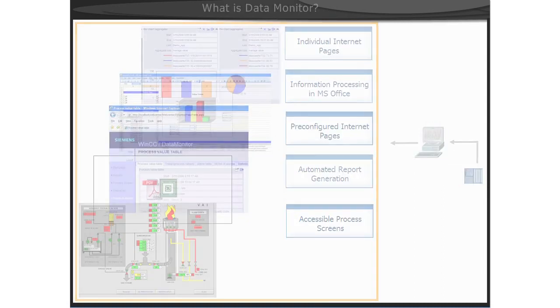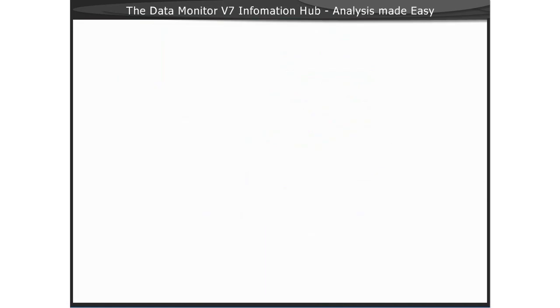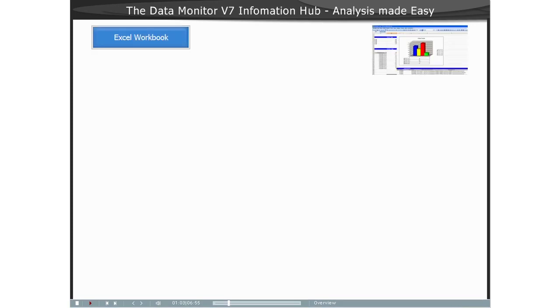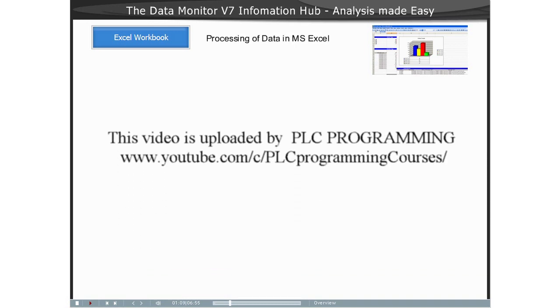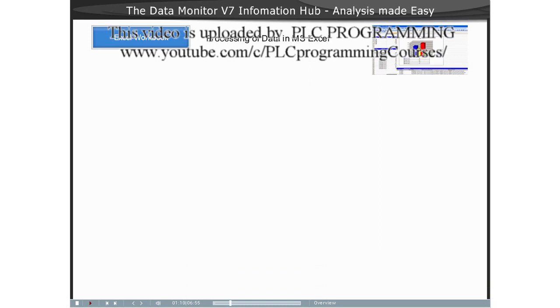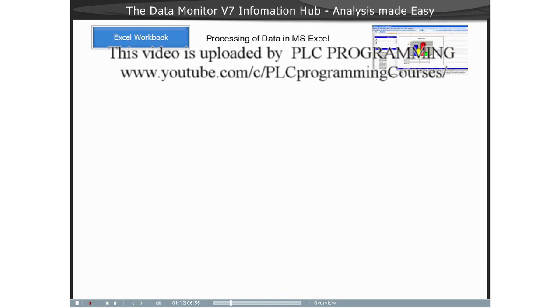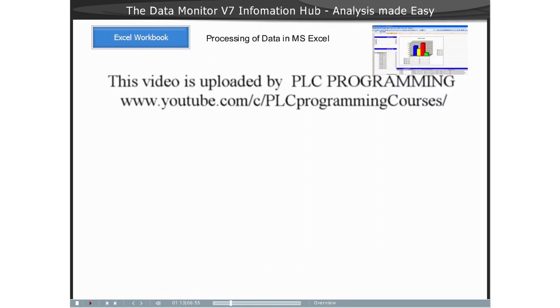WinCC Data Monitor includes the following functions and analysis tools that can be selected depending on the application. The function Excel Workbooks is a tool that integrates messages, archive data, and current process values from WinCC into Microsoft Excel, supporting online analysis.